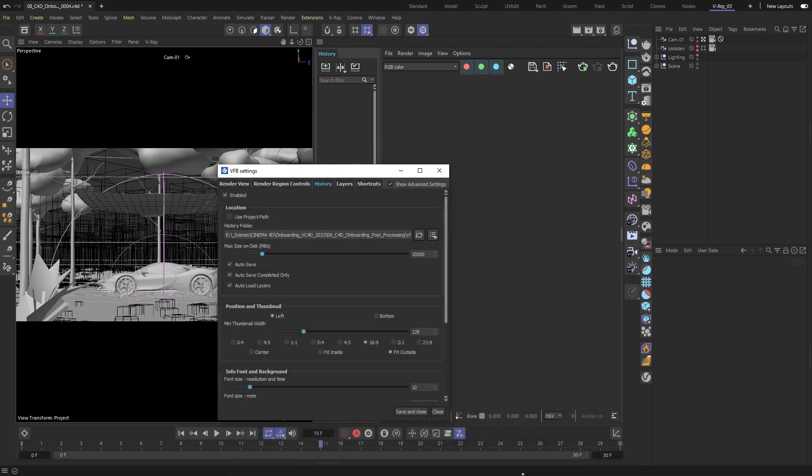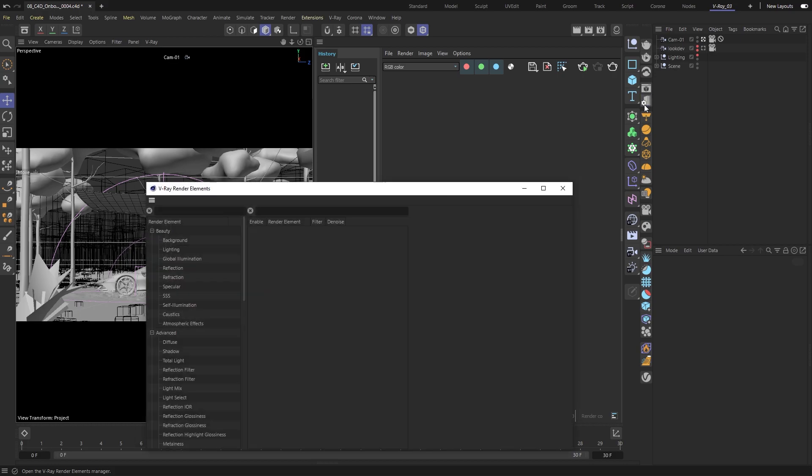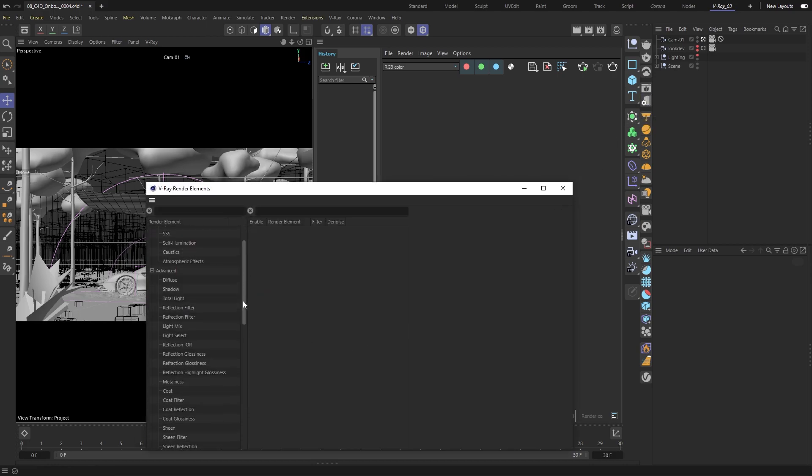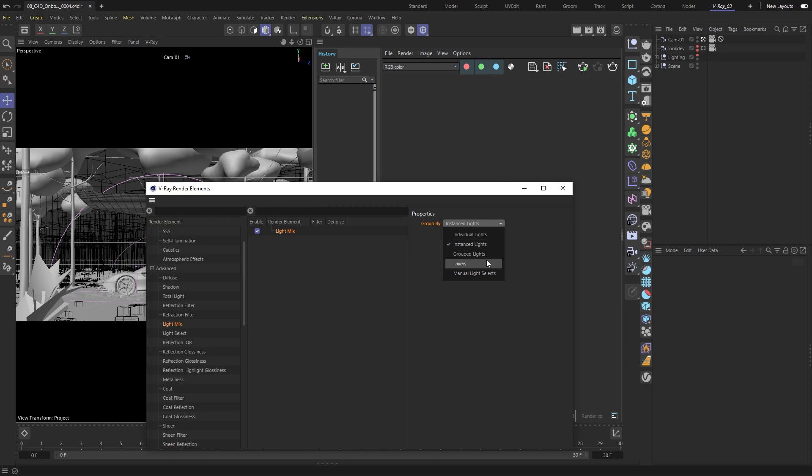To get all the benefits of post-processing with V-Ray, we need to first add some render elements. Render elements will allow us to precisely interact with our image. Let's begin by adding a LightMix render element. This render element lets us change how bright our lights are and even their colors. We also get to pick how we group the lights together. And since we have several lights in our scene, I'll pick instanced lights.